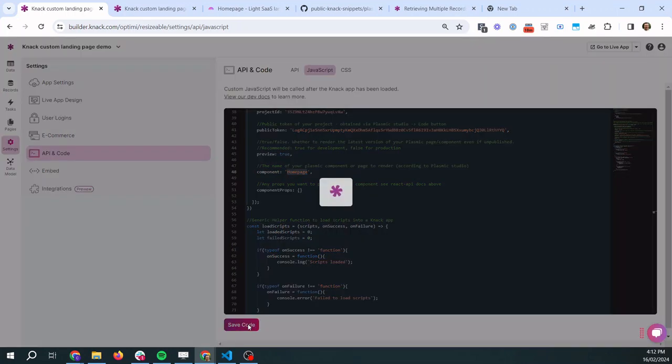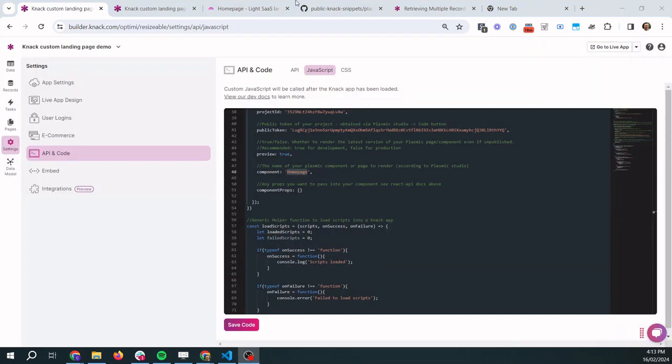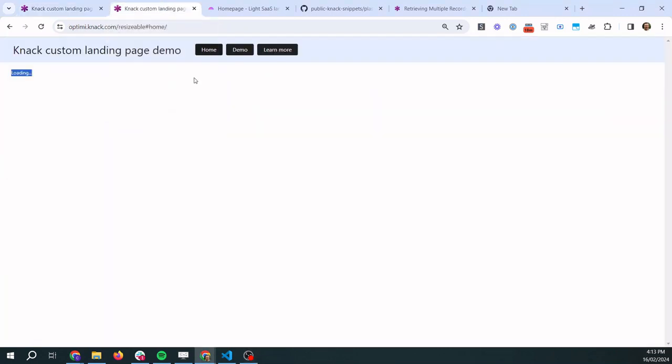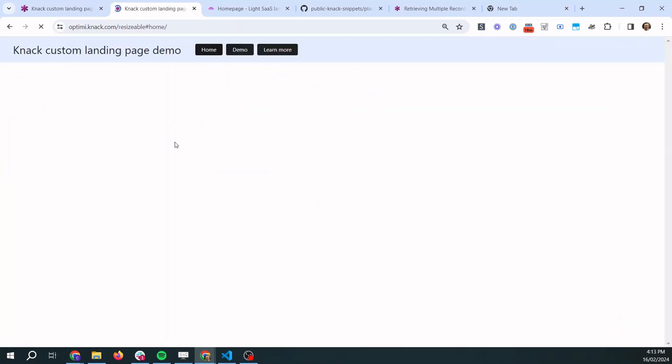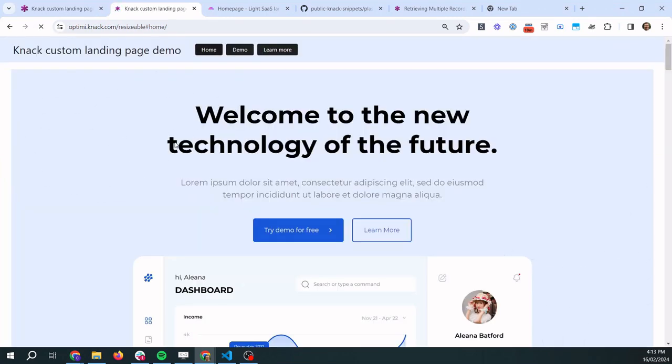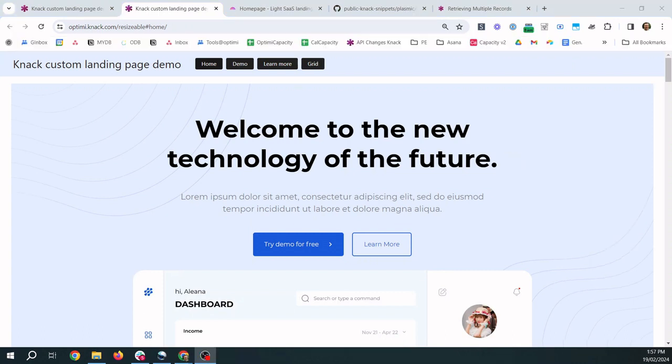Then we're going to save our code and then we're going to go to our Knack app front end and reload and we should see our page load. There we go. So we've successfully loaded our custom designed landing page into our Knack app using only a couple of lines of code so pretty cool.